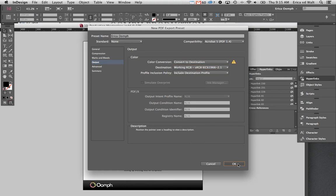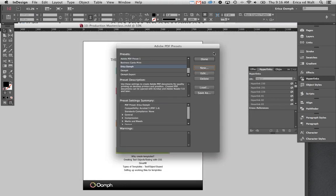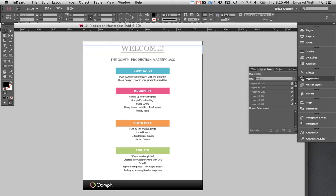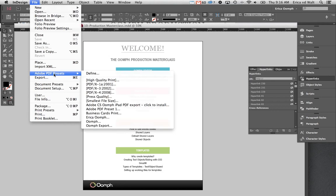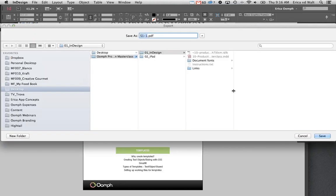Press OK and we've created our preset. Now if I'm ready to export my page, I can just go there and there's my Erica Oomph preset, and I can go ahead and export my PDF page.